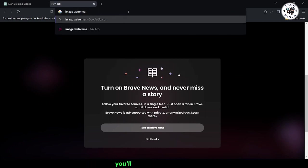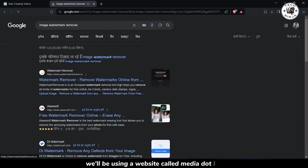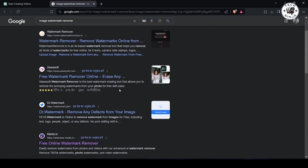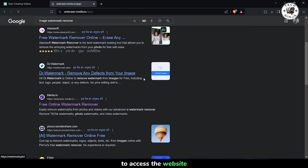You'll see a list of options, but for this tutorial, we'll be using a website called Media.io. Click on the link to Media.io to access the website.